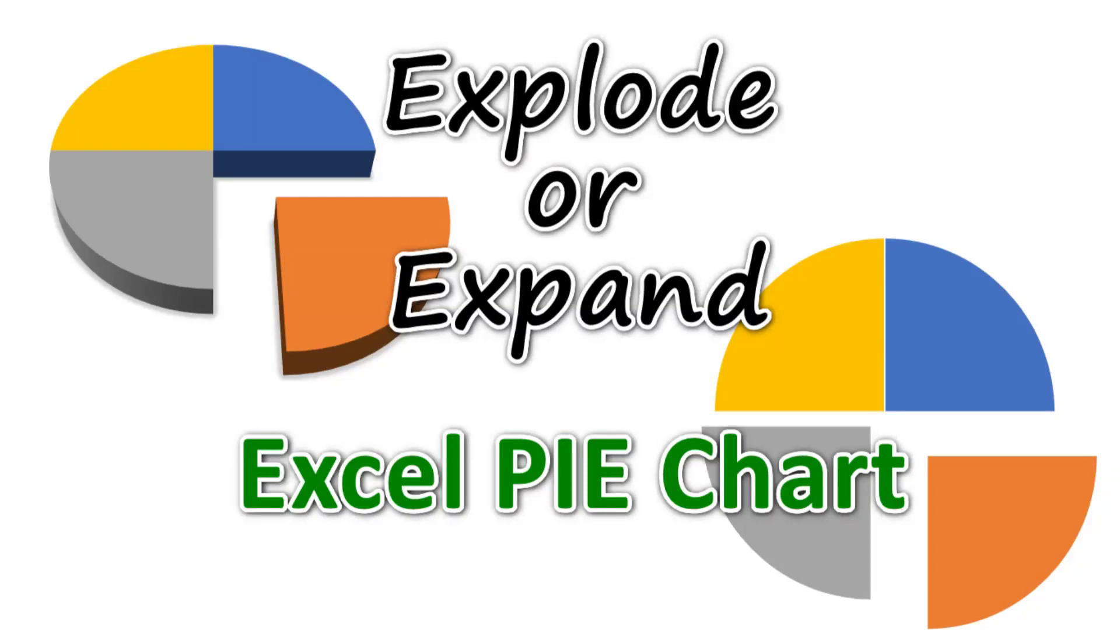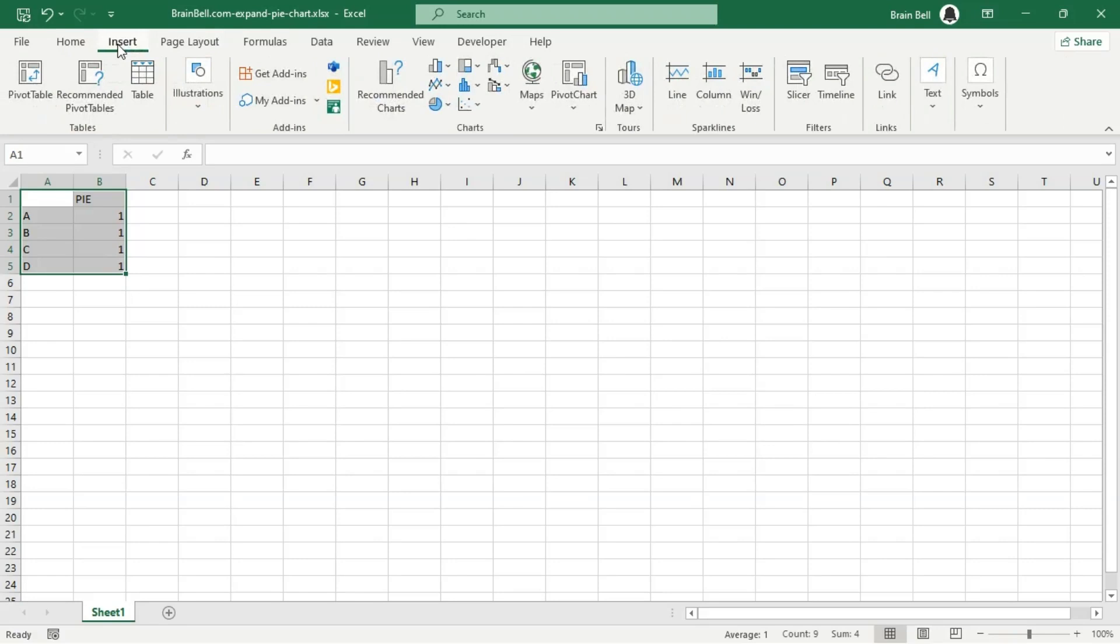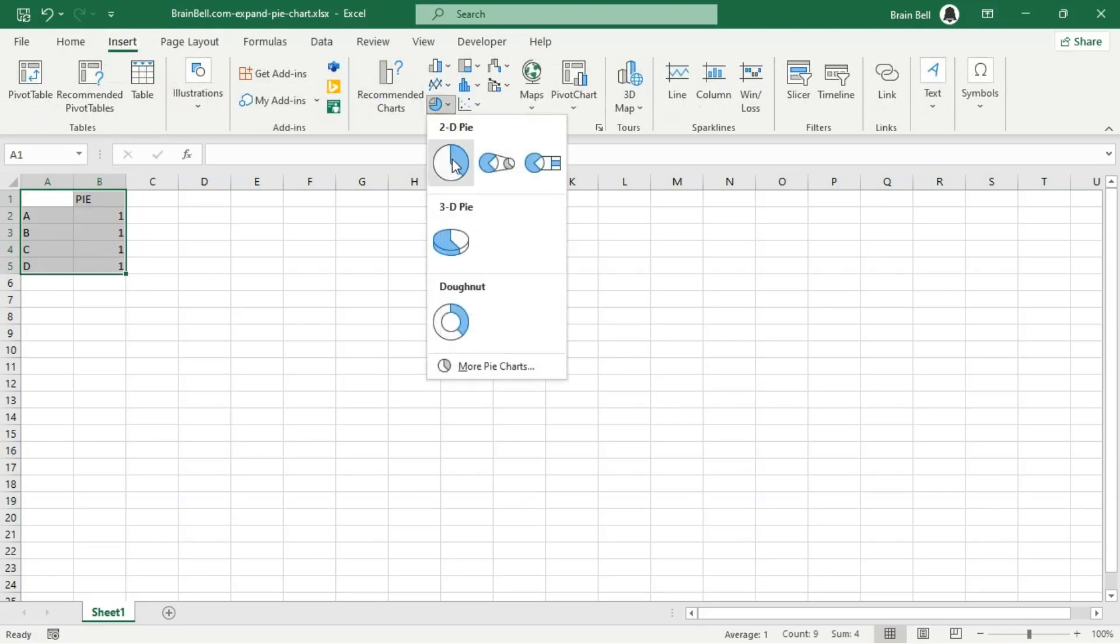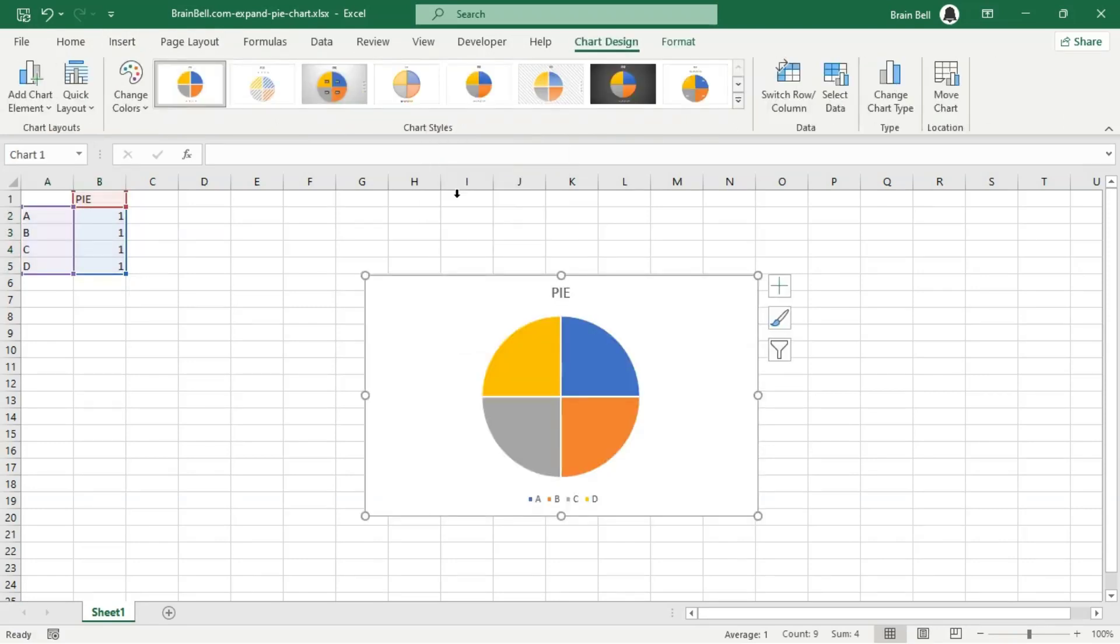While pie charts are great for visualizing data, isolating a specific segment can help emphasize its importance by drawing more attention to it. To begin, set up a basic pie chart such as the one shown on the screen.